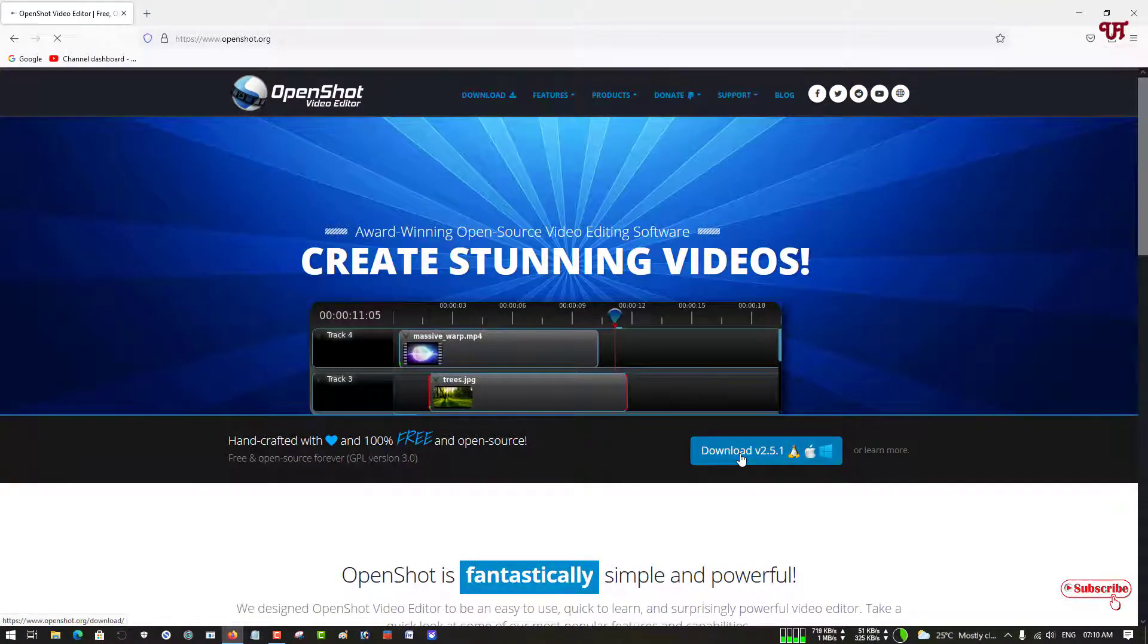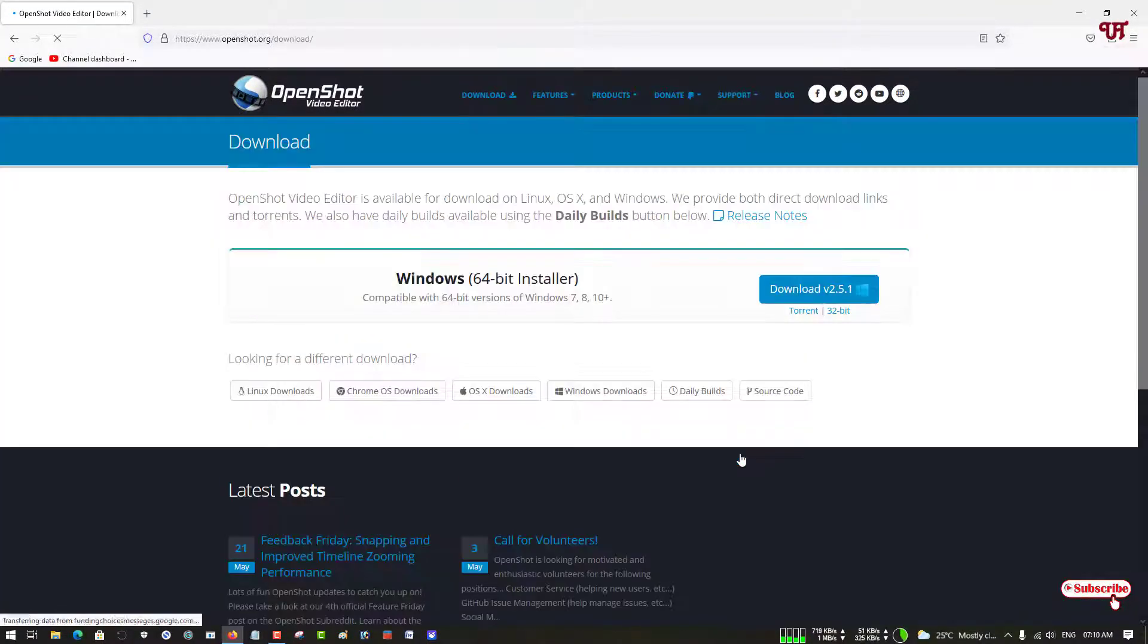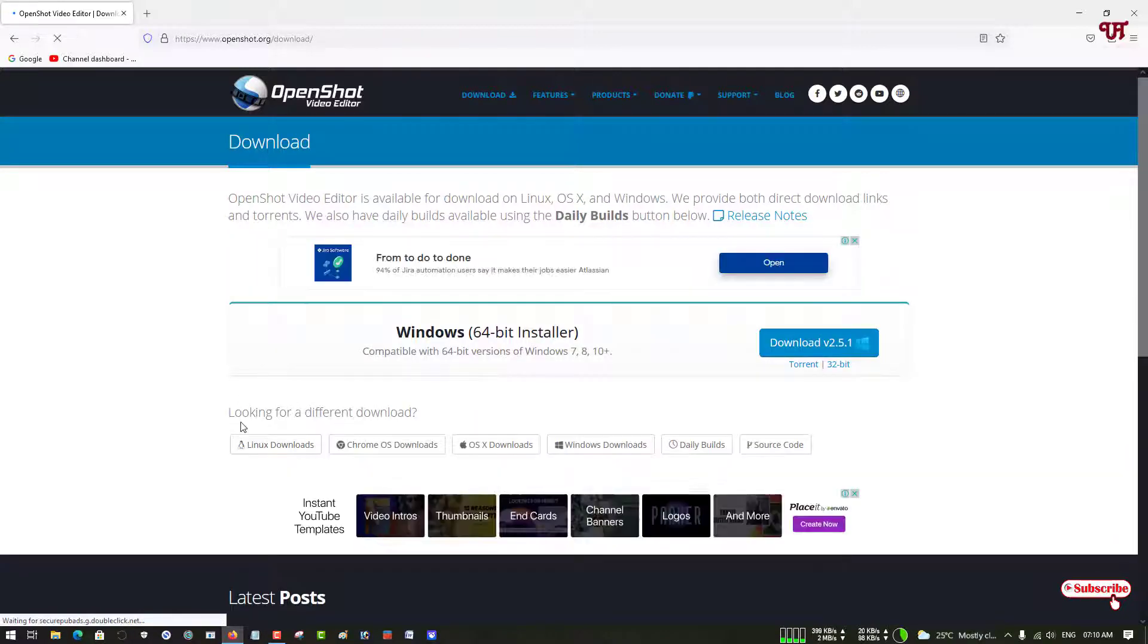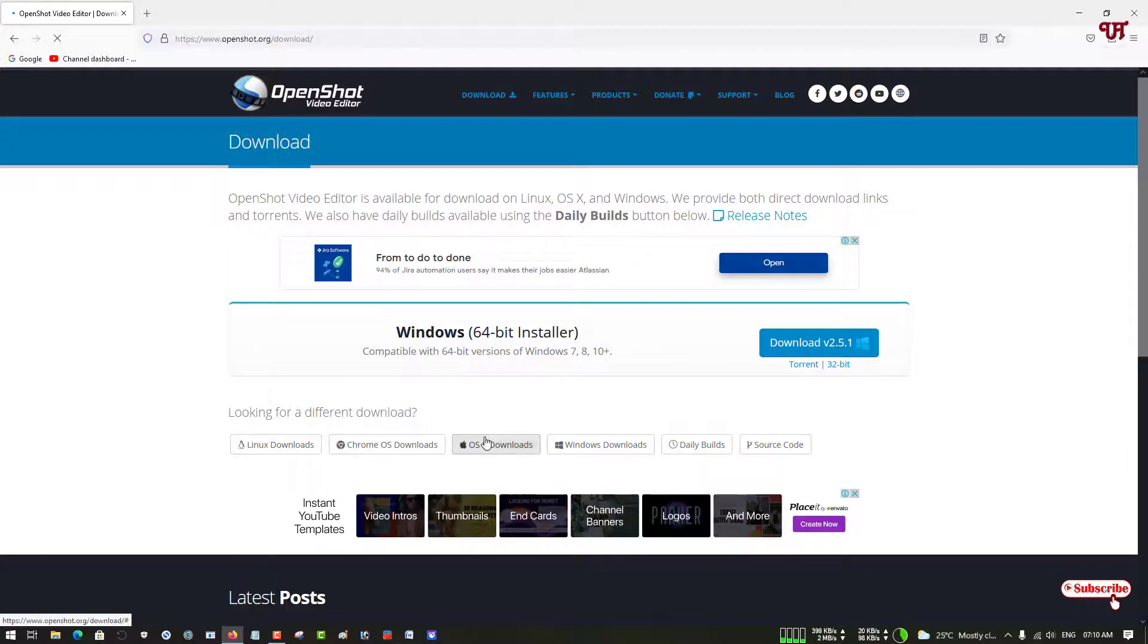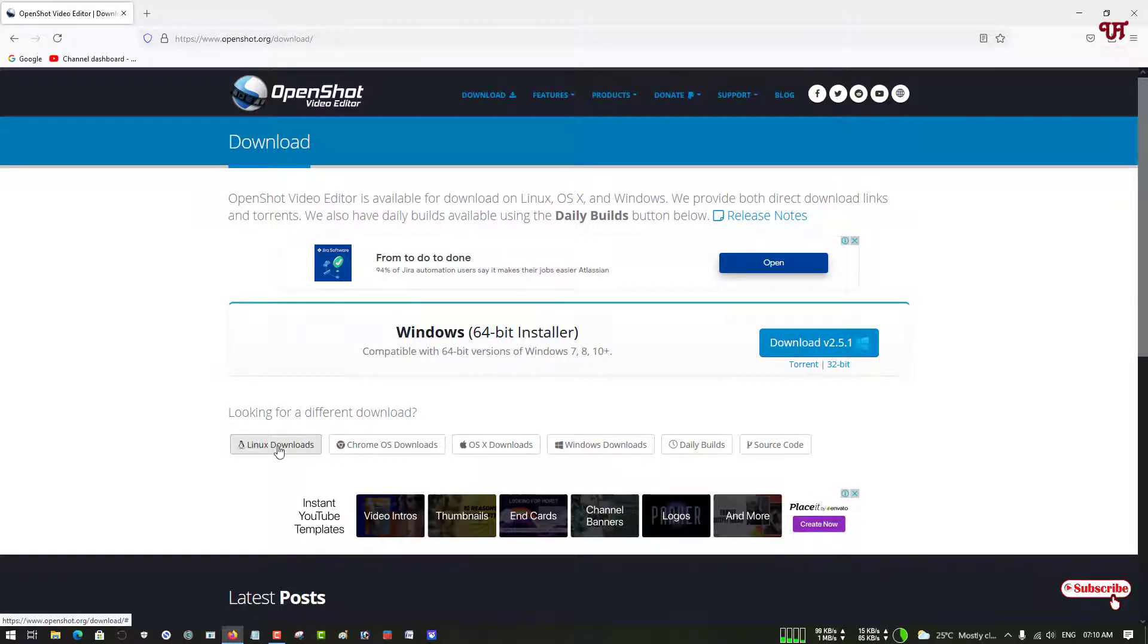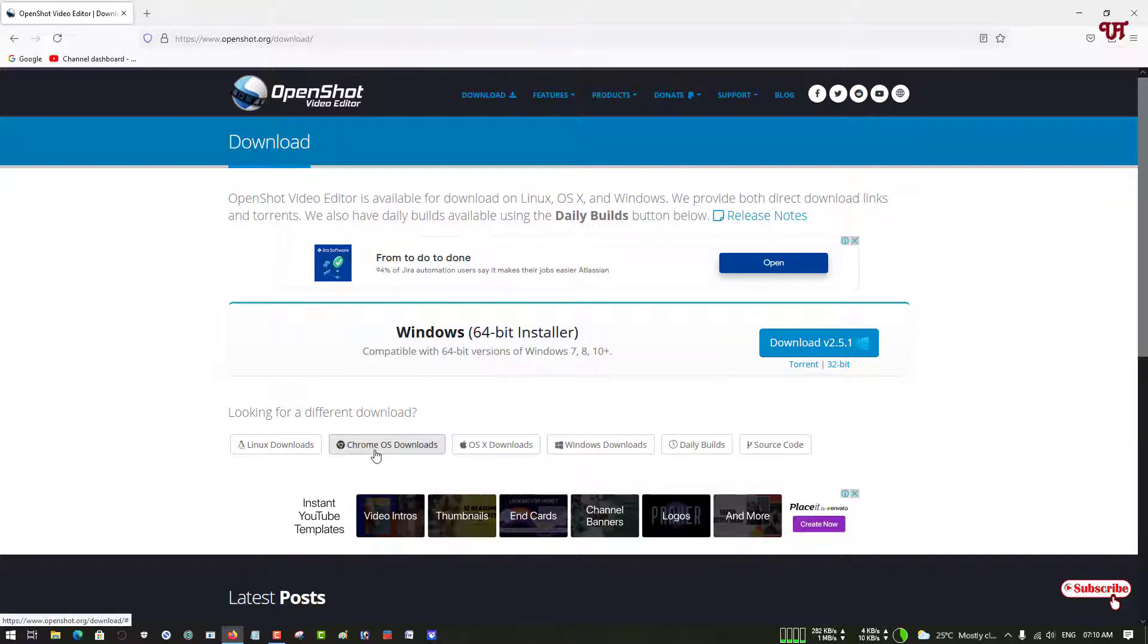You can see different options to download for your different operating system. If you're using Windows then you can download for Windows. If you're using Linux then you can download for Linux. It is available for Chrome OS also, and for Mac OS. You can download it for your respective operating system.